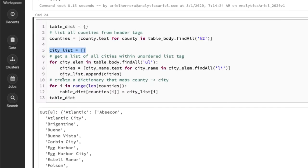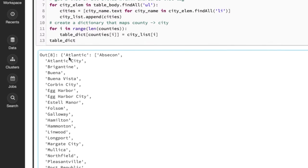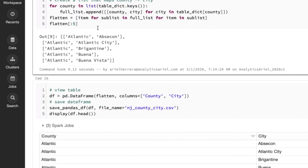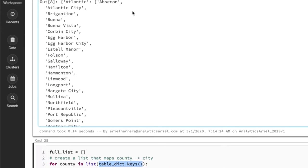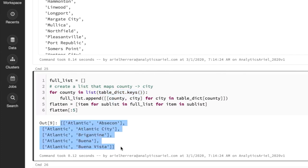So I create a dictionary in order to have a really easy to look at mapping, which is a county and then all the cities as a list. So what I'm doing next is I'm iterating through my dictionary I just created, all the keys. So the keys would be the counties. For each of those cities within the dictionary, I'm mapping the county and the city together into one list. And you can see that output down here.